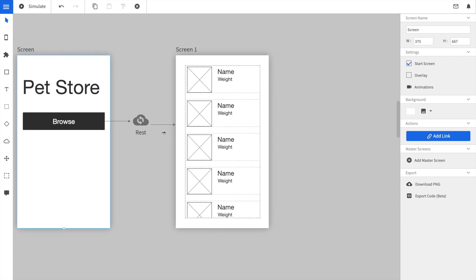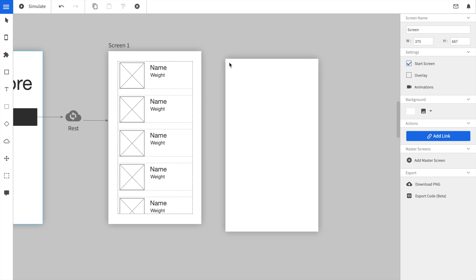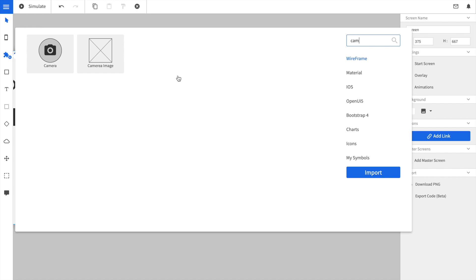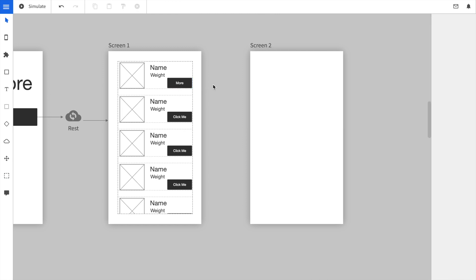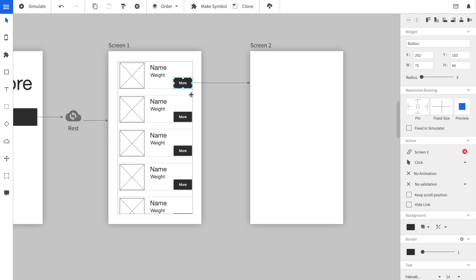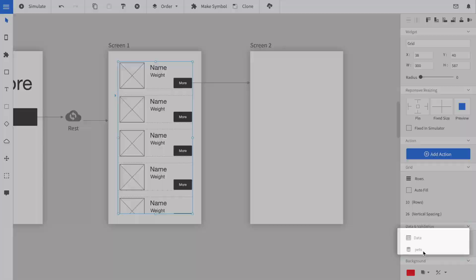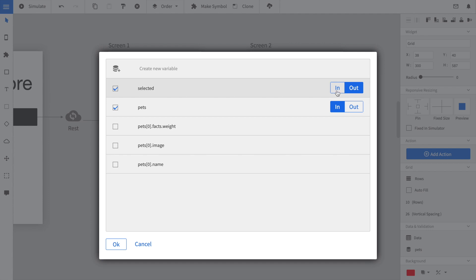Now let's add a third screen to show some details about the pets that are shown in the grid. First we create a new screen. Afterwards we add a button to the grid and call it 'more'. We wire the more button to the new screen. We have to tell the simulator that it should react on the click by forwarding the selected item to a new variable. We create a variable called 'selected' and click on out. This means that if a user clicks on the button, the selected pet will be written to the selected variable.